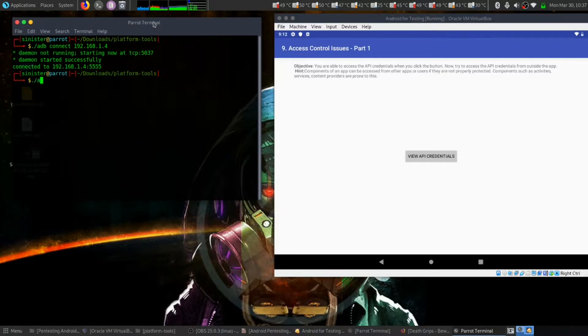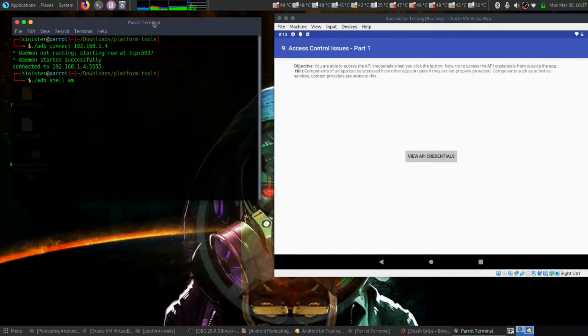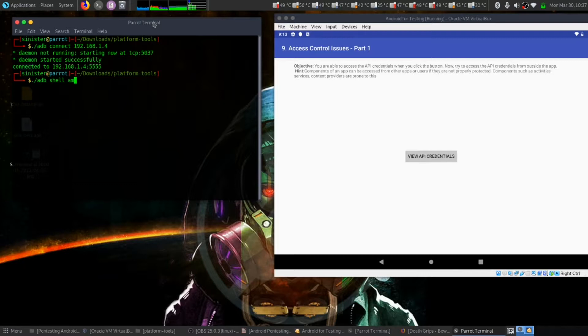Now let's invoke that intent filter. We can invoke that by typing adb shell, then am - this means activity manager - to invoke activity such as opening browser and so on. Then let's write start -a.